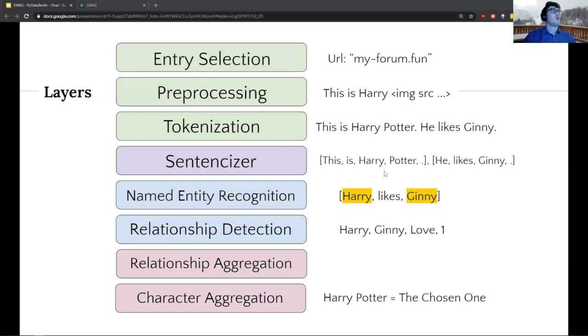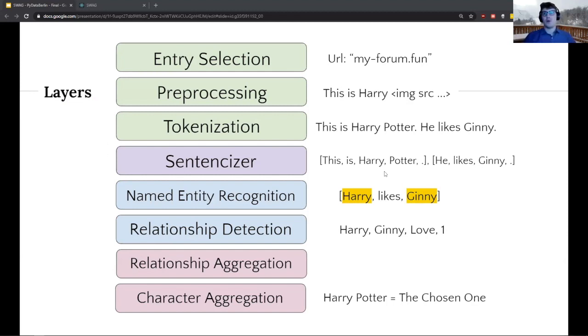Joke apart, the way we worked on it was in a layered way. I'm going to go through all those layers and how we did each one — this slide is a summary of the overall pipeline.